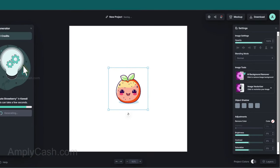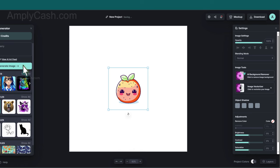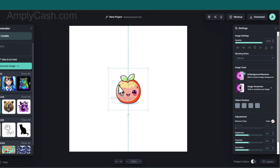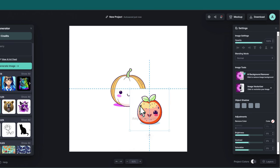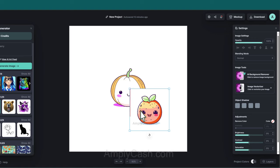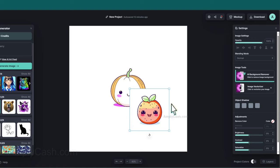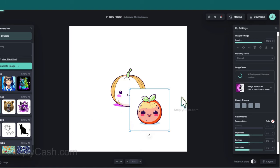Notice how it keeps the same style, this is good, as cliparts are often sold in bundles. Additionally, if you notice, this clipart has a white background. And removing it is simple. Just click on the AI Background Remover, and it's done in seconds.